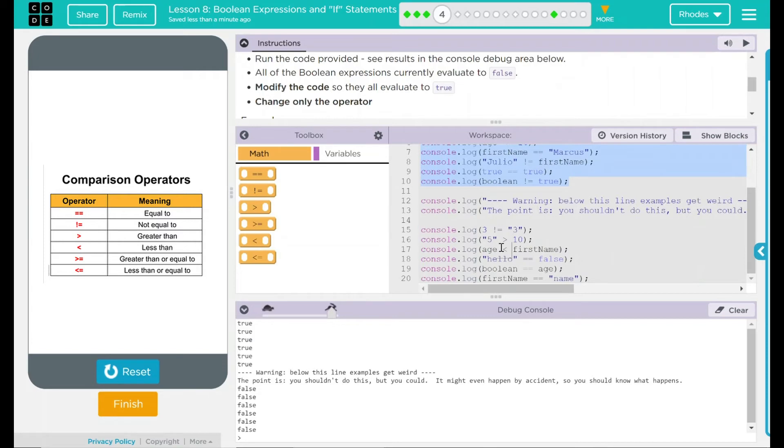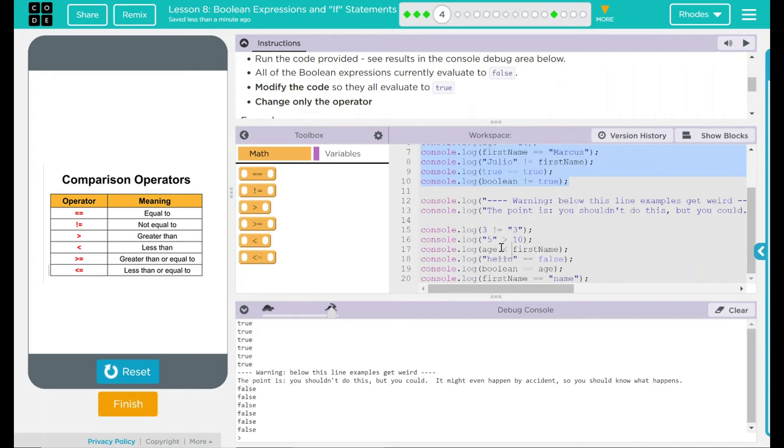Below this line, examples are going to get weird. The point is, you shouldn't do this, but you could. And in coding, as you know, we can do about anything we want. This might happen by accident. So we should know how to fix it. Let's take a look here.